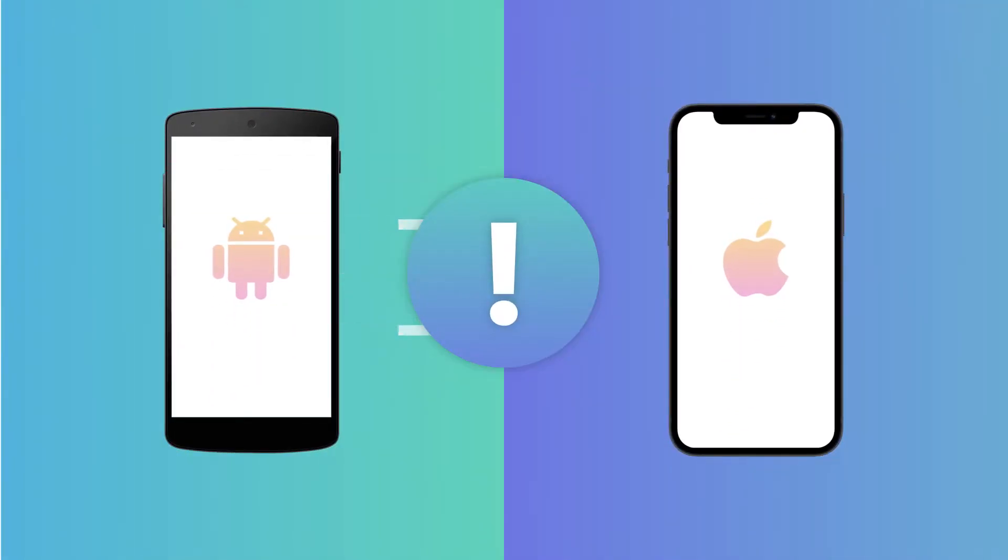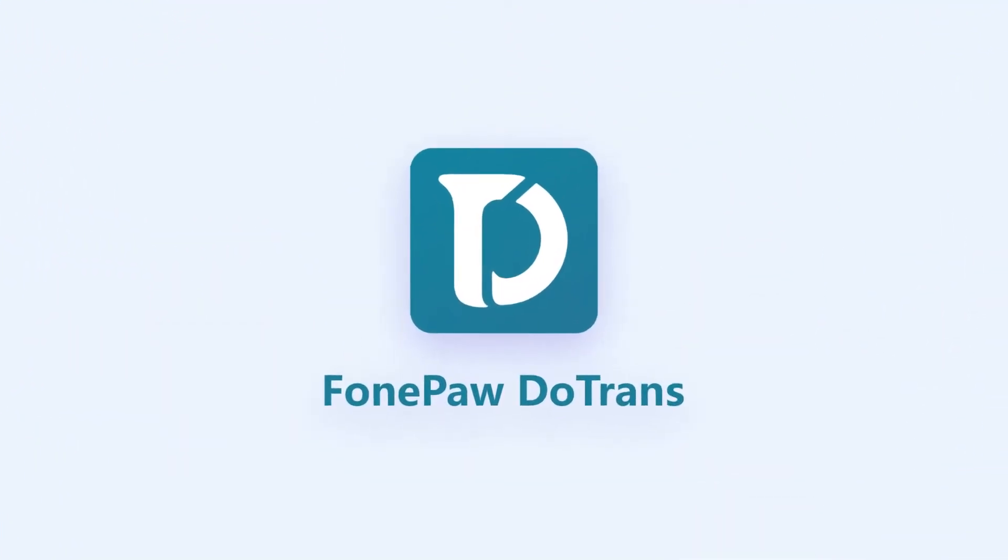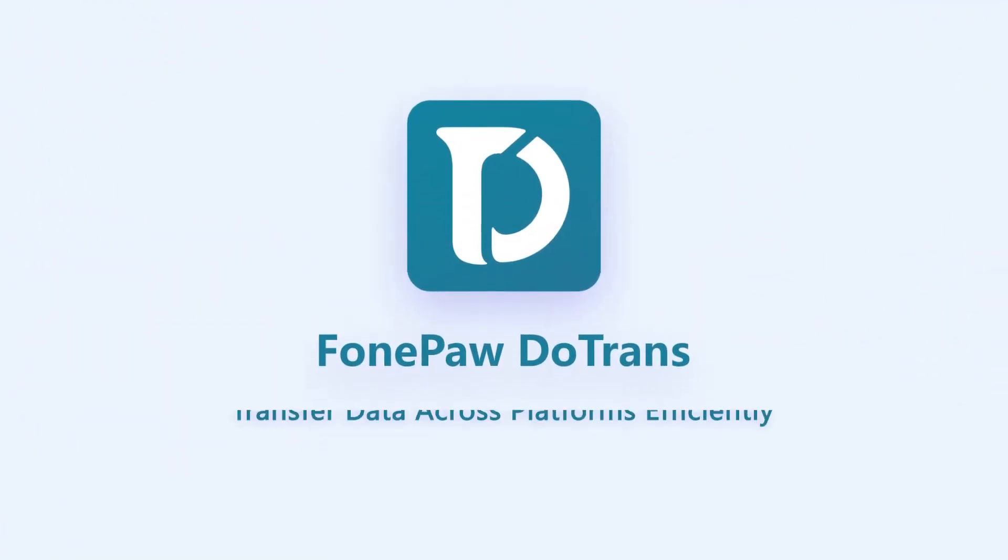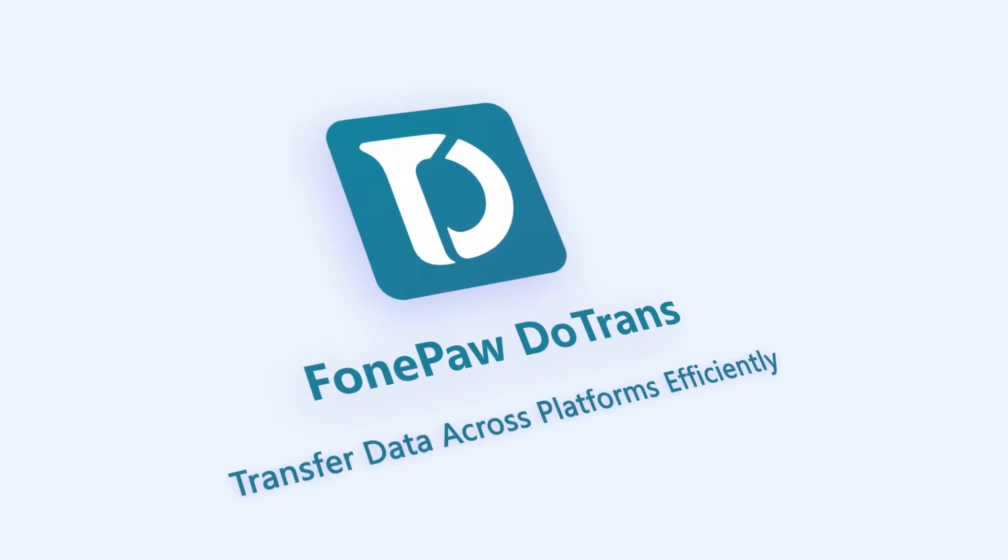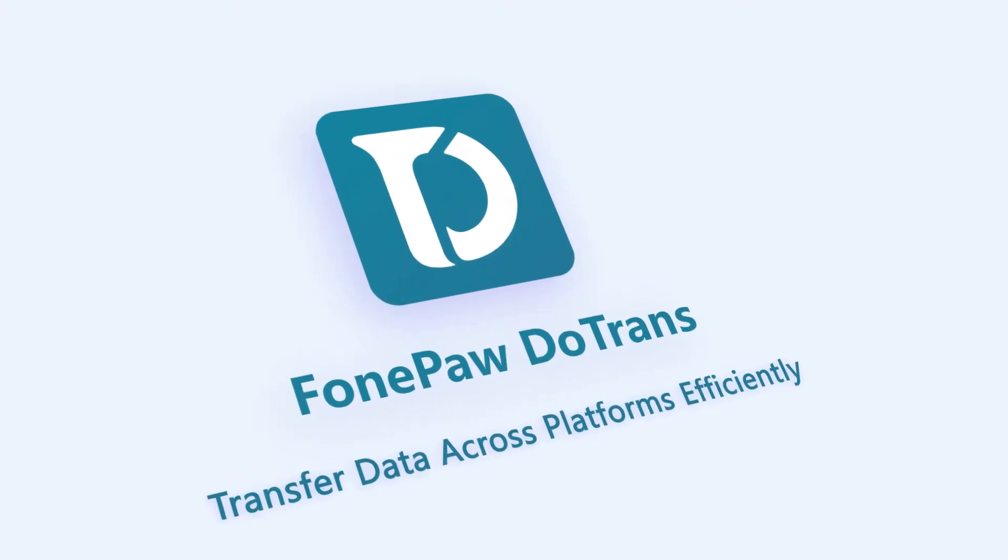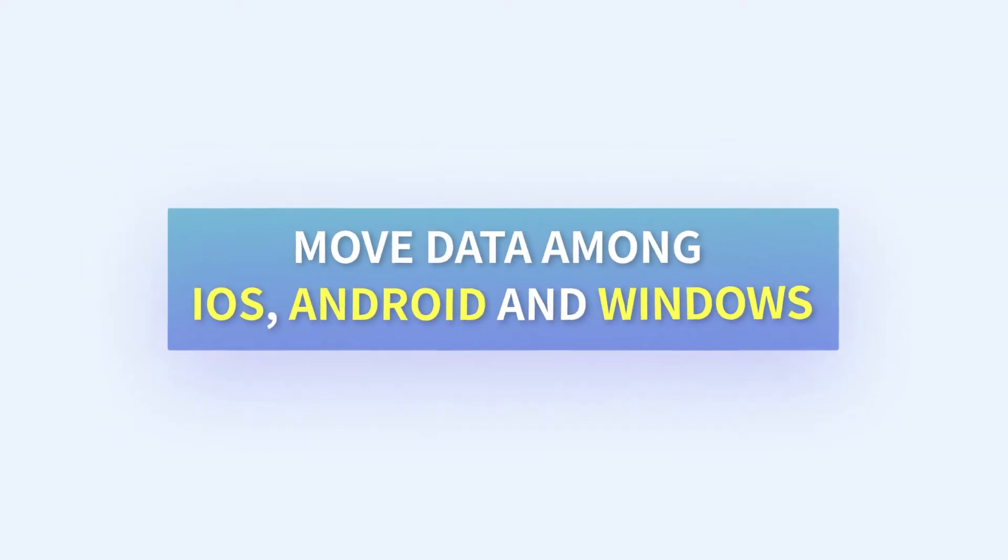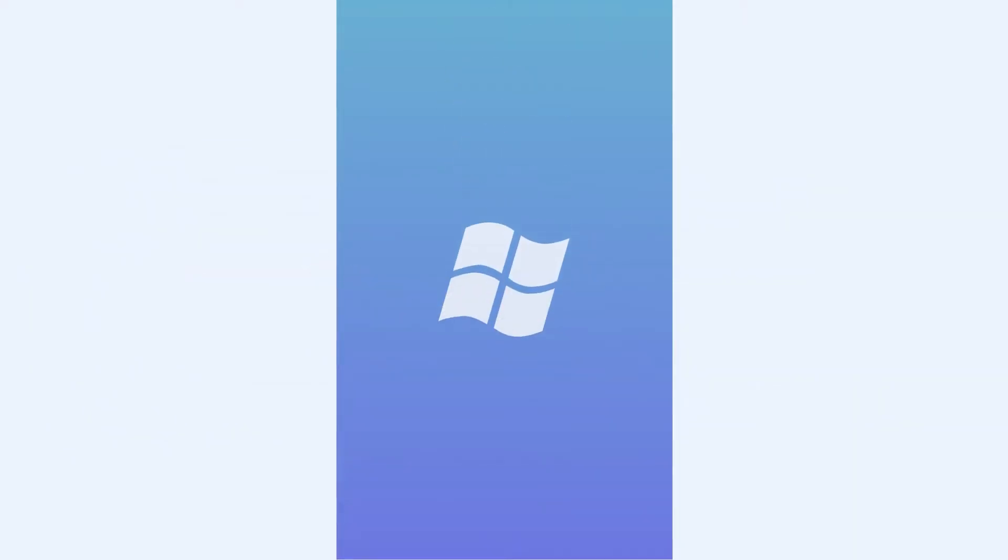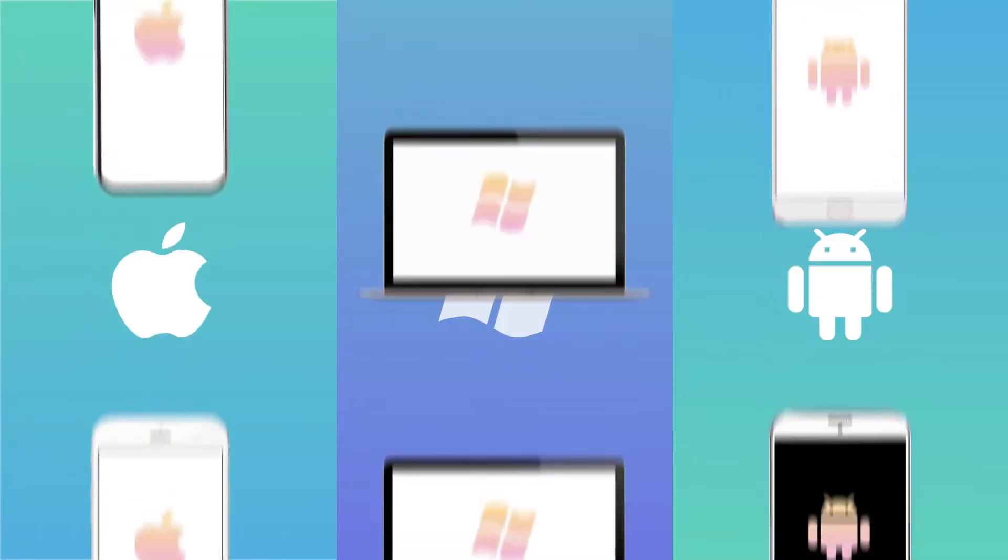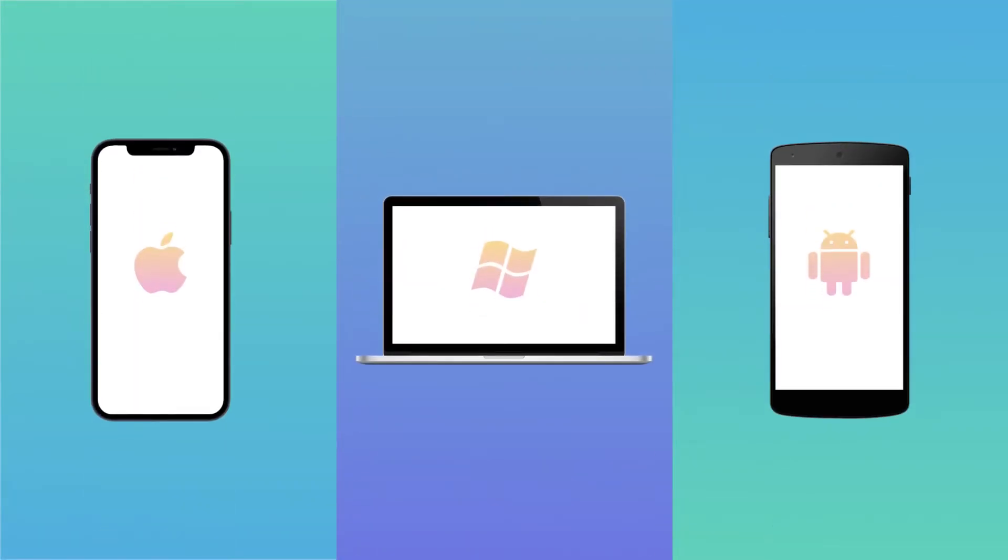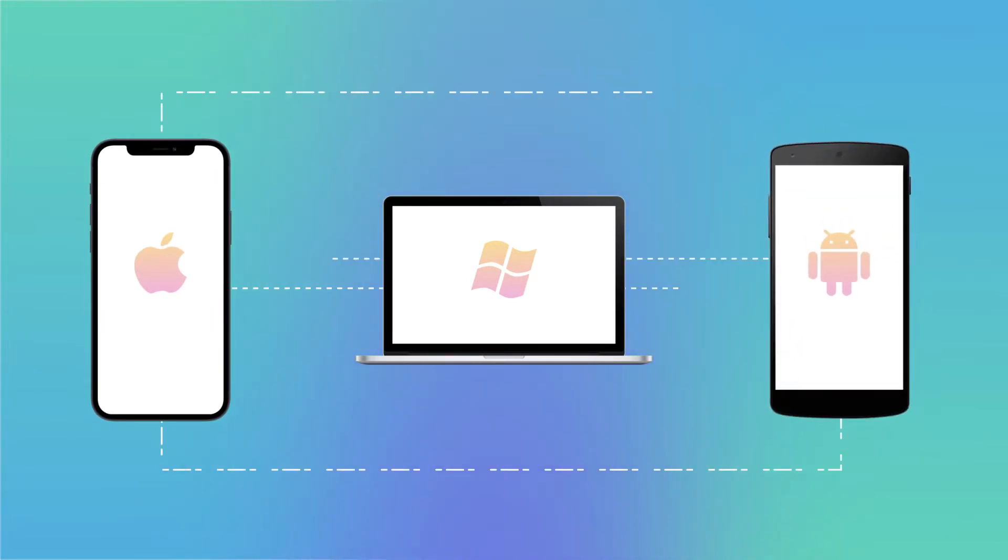Since data transfer is limited to one operating system, however with DoTrans, a versatile data transfer software, you do not have to worry about that. DoTrans breaks the barrier among different devices, perfectly compatible with thousands of iOS devices, Android phones, and Windows PC.